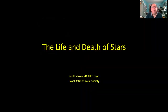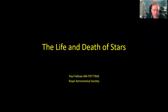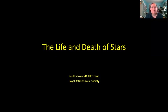Hello everybody. This is a talk entitled 'The Life and Death of Stars,' part of a series of introductory astronomy talks that I've put together and given on various cruise ships and excursions all around the world.